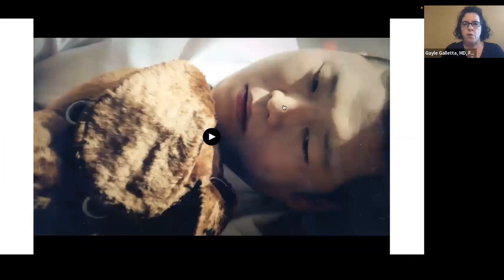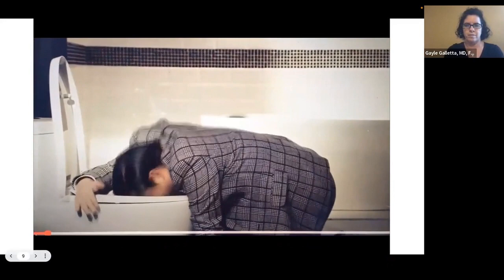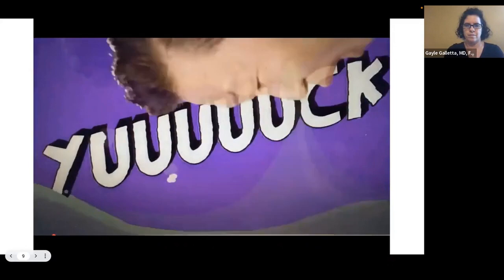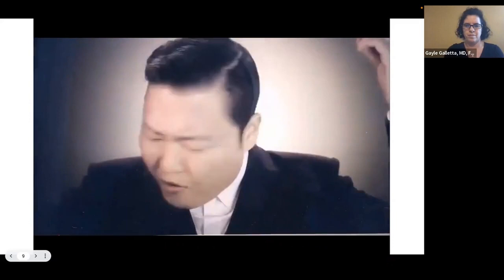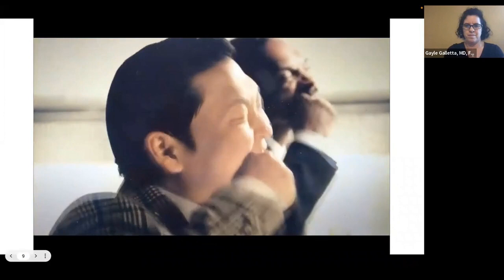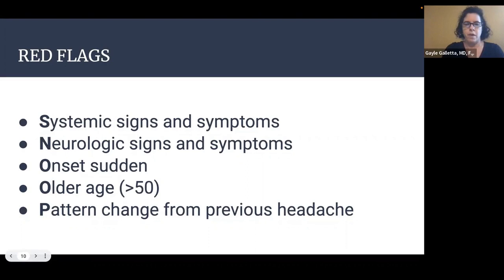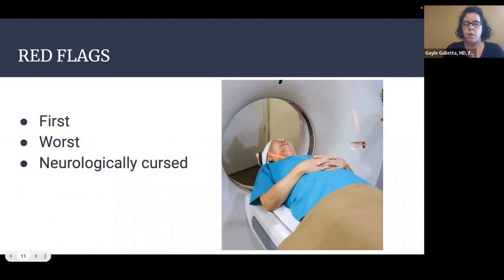Now I'm going to show you a video to help you remember the red flags for a headache in adults. Snoop Dogg can help you remember the red flags of severe causes of headache — SNOOP: Systemic signs and symptoms, Neurologic signs and symptoms, sudden Onset of the headache, Older age greater than 50, and a Pattern change from previous headache. Another way to remember red flags is: first, worst, or neurologically cursed. These patients all need head CTs.